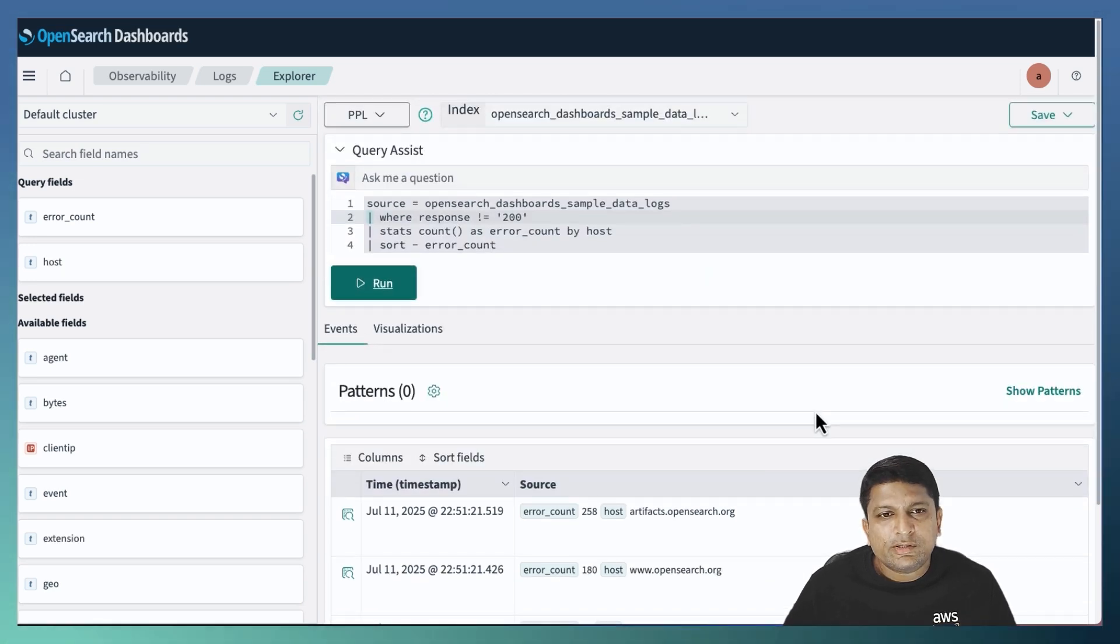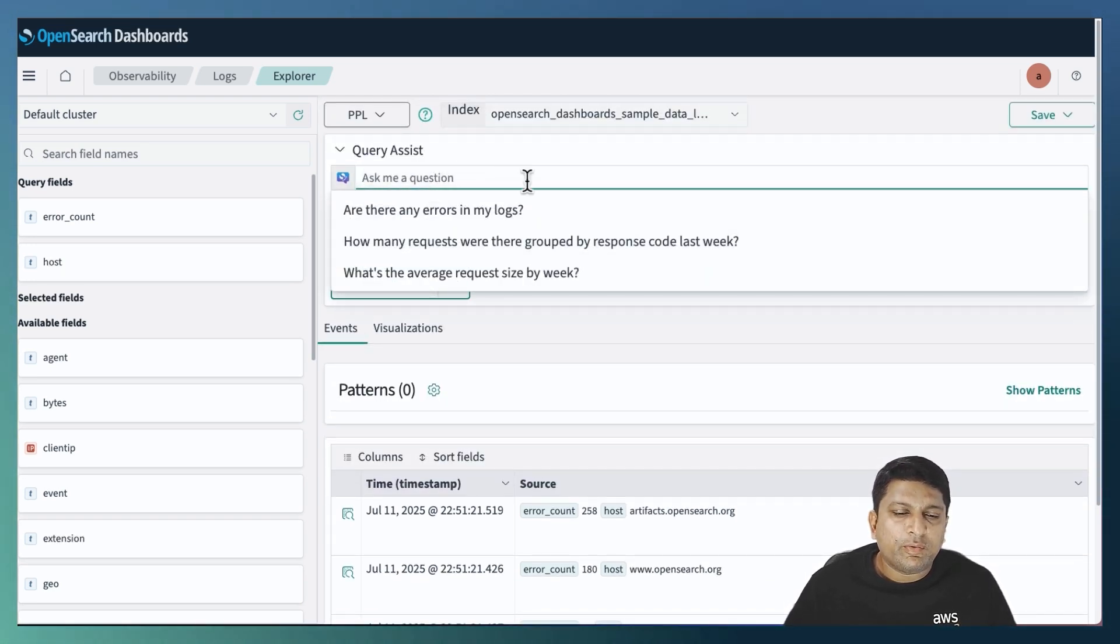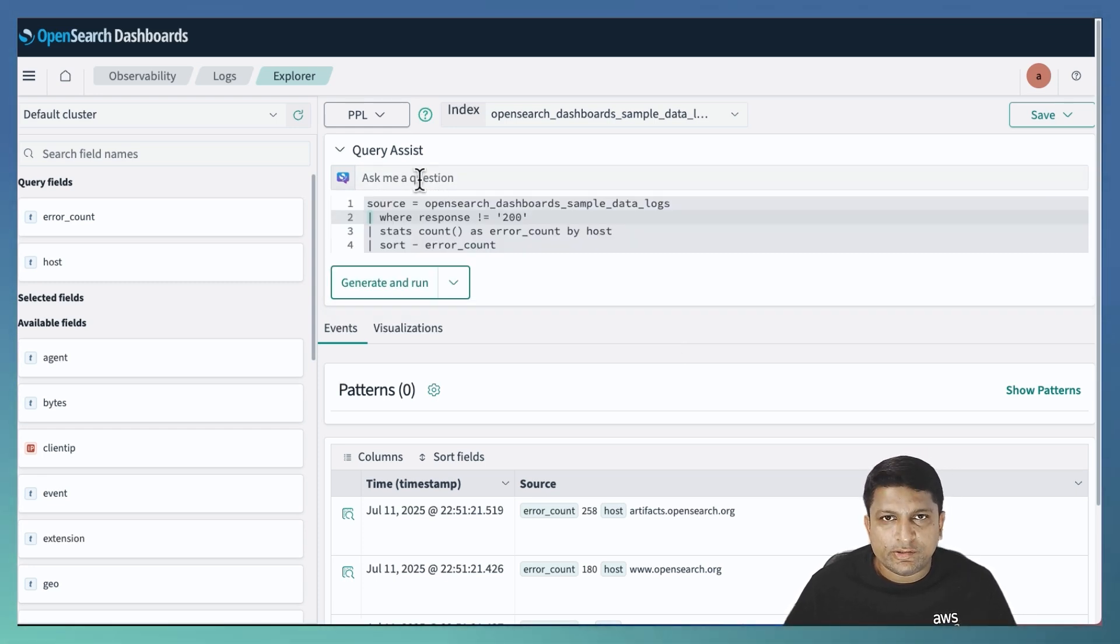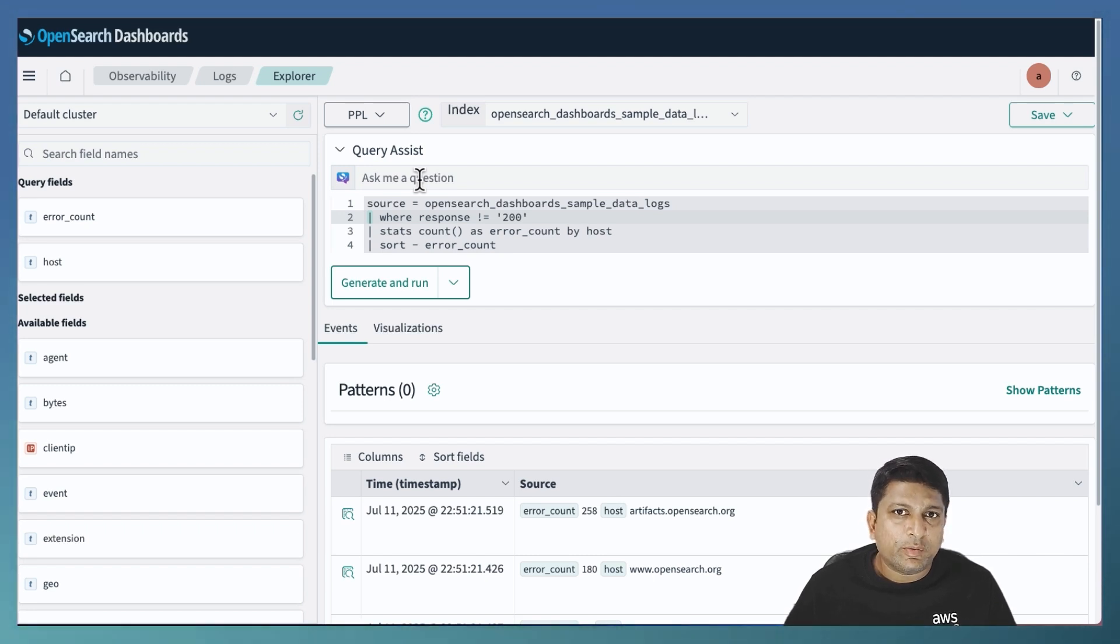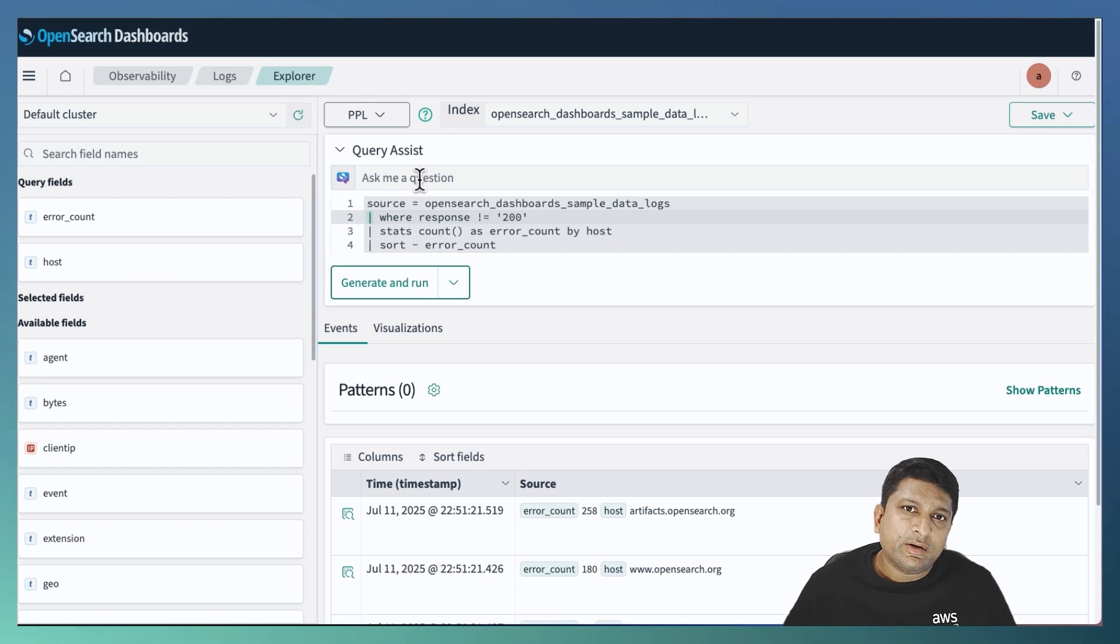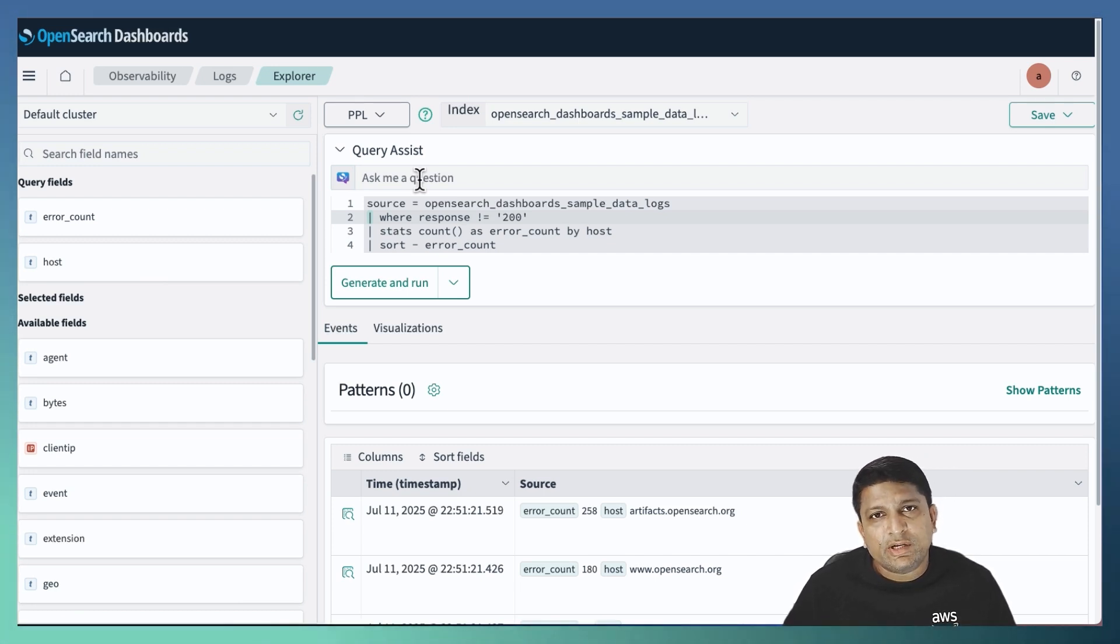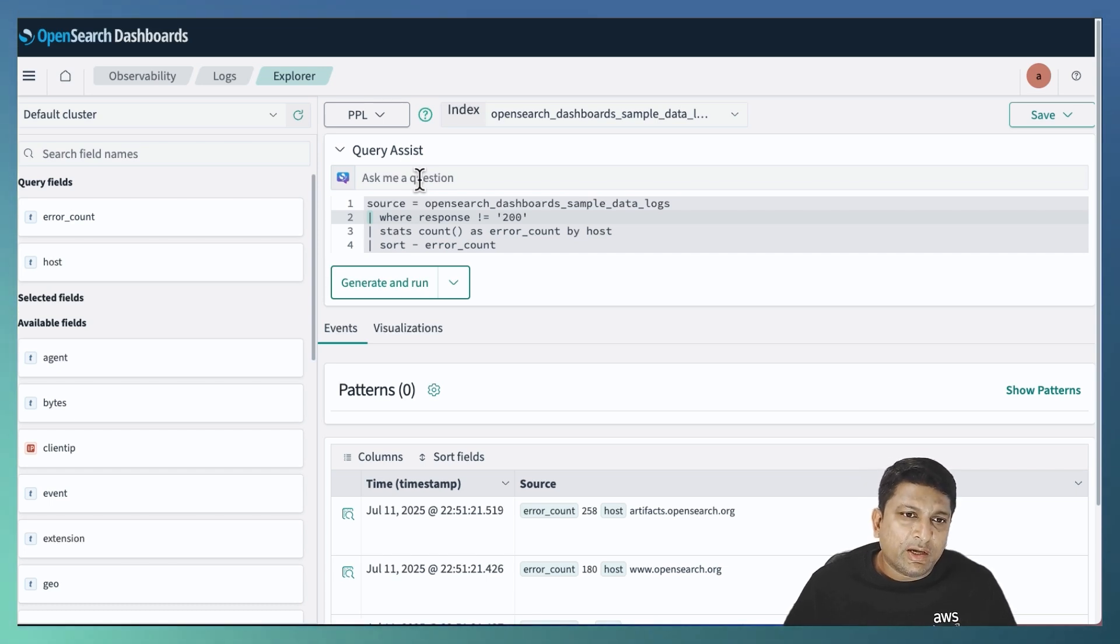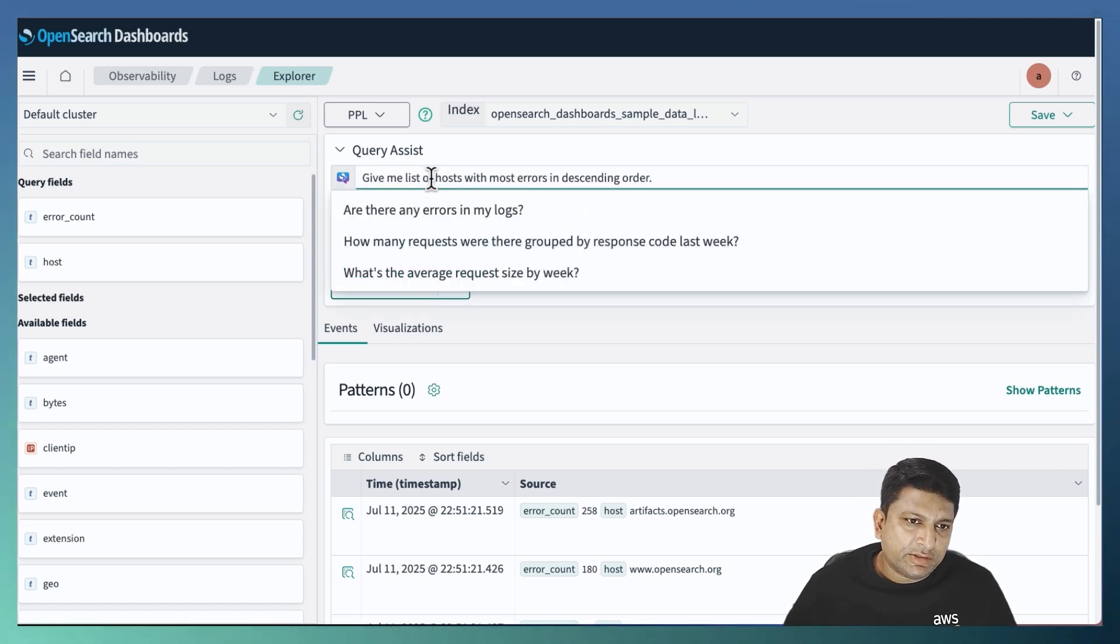You can also notice a text box above the one where I have written my PPL query. And that text box belongs to the feature QueryAssist. The QueryAssist is capable to translate the query requirement written in natural language and generate relevant PPL query. Let's try that out. So the same requirement or use case, if I want to write in natural language, I will write something like this.